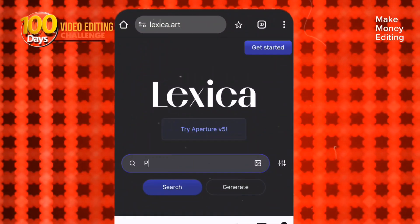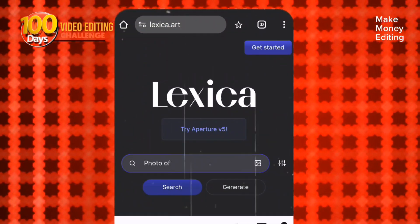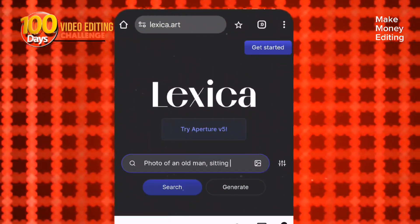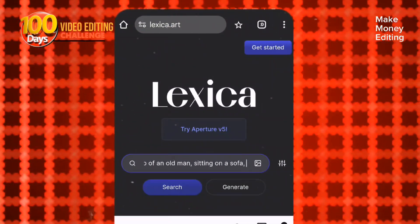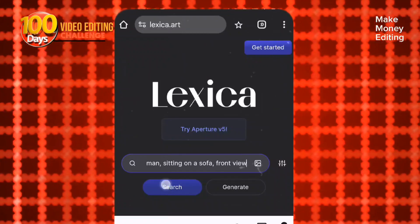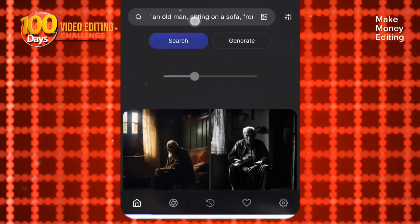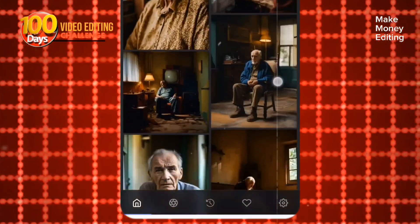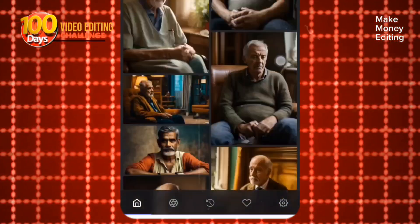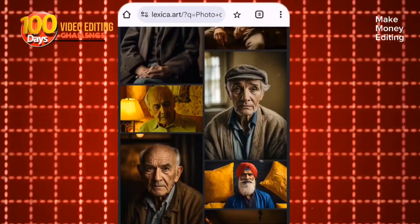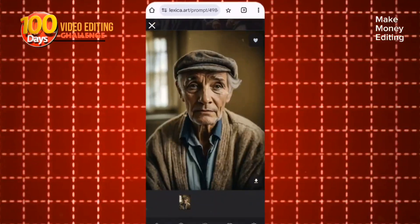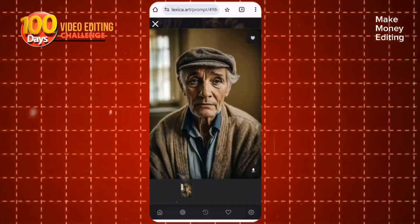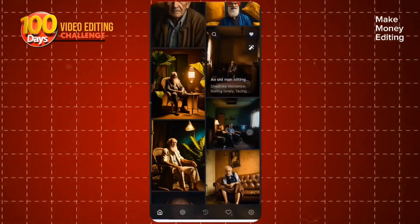First, you come to Lexica Art and you type this prompt here. So depending on the kind of picture you're looking for, you just come to Lexica Art and type it and you're going to see a whole lot of pictures. This is the prompt that I typed and you can see the picture it gives me.